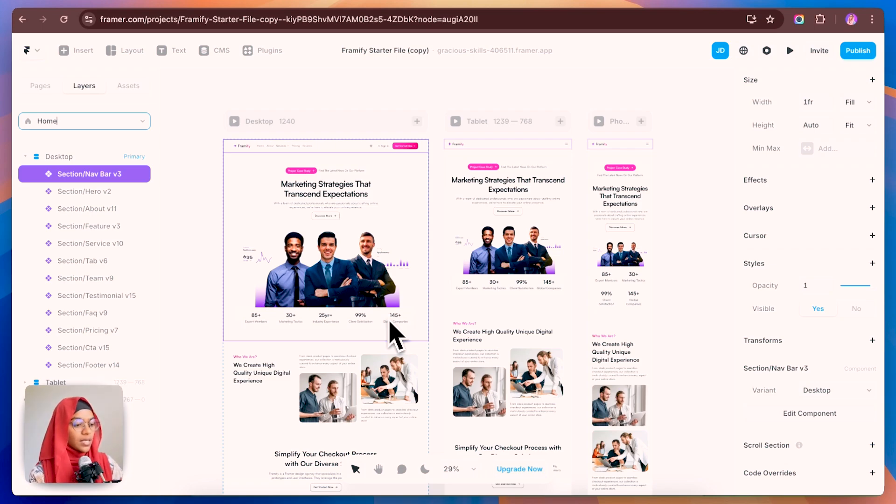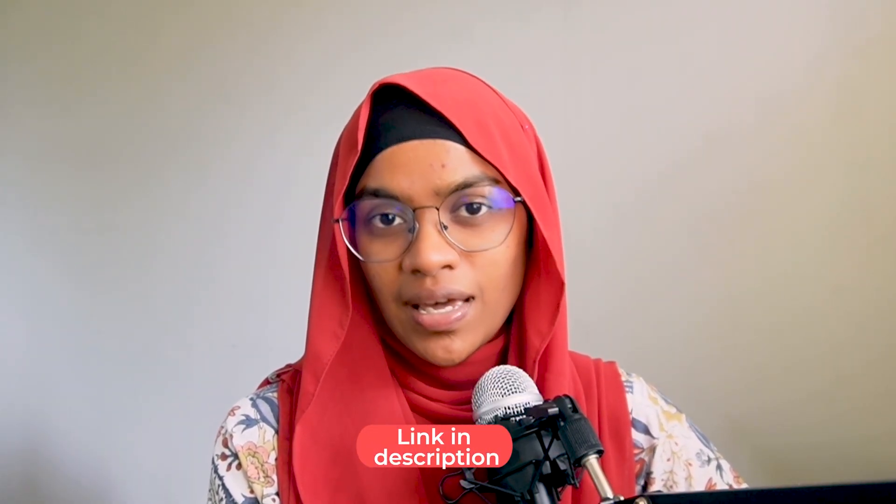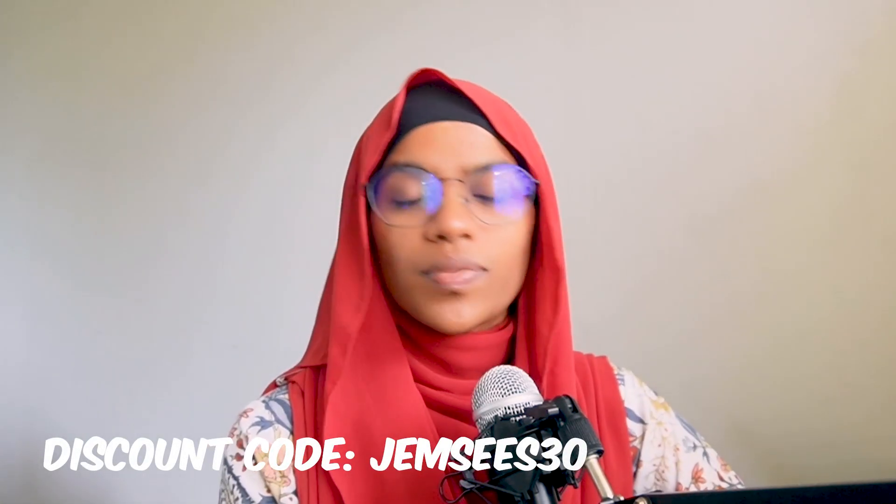That gives you a clear idea of how to create a Framer project using Frameify. You can find the link to Frameify in the description below, and you can get a 30% discount using the provided code. I hope you enjoyed this video and gained some knowledge. If you want more videos on Framer and web design, don't forget to subscribe, like, and share it with your fellow designers. See you in the next video.